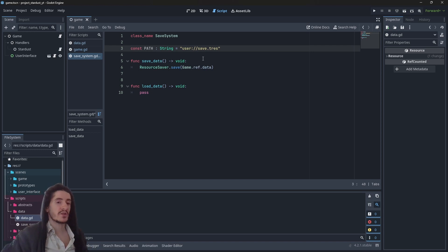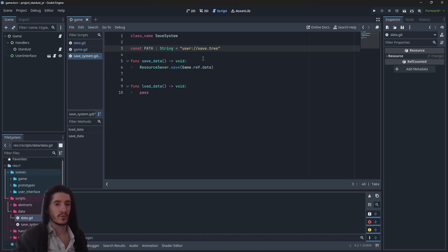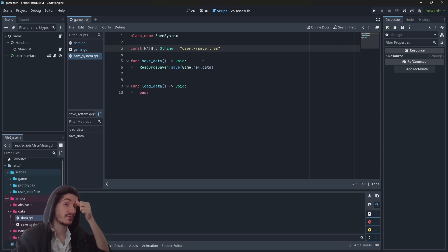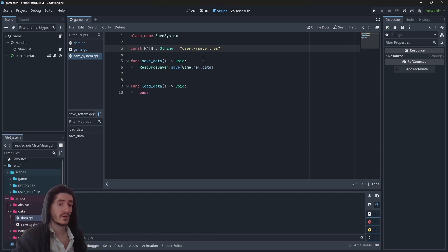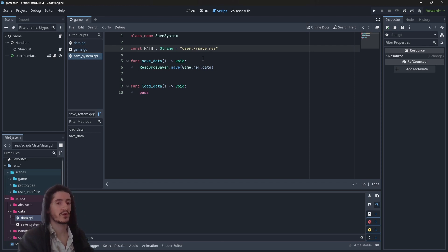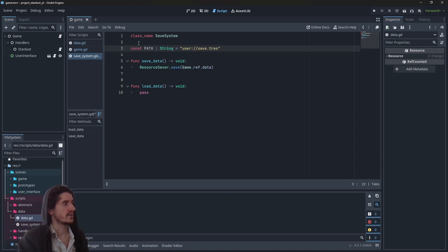The extension is basically res for resource with an extra T at the beginning to mention that it is a text readable version of the file, as opposed to just res which wouldn't be readable. I've never tried but it's what it's meant to do.